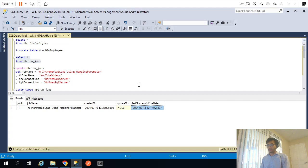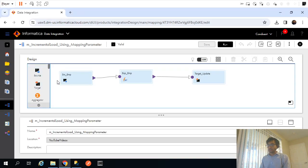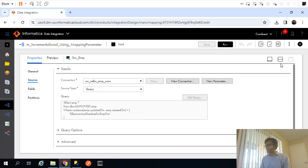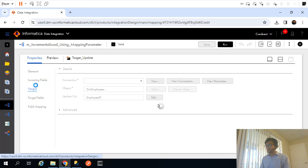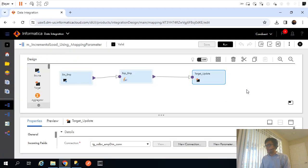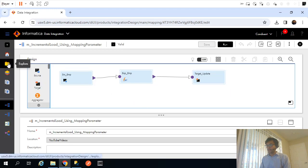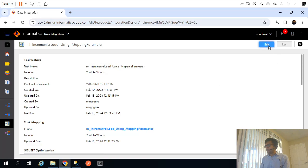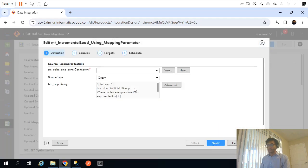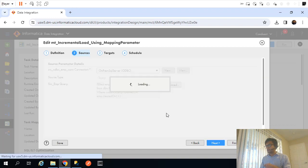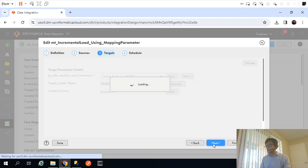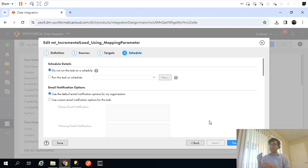So far we have changed the source connection from hard-coded to parameterized, and similarly changed the target connection from hard-coded to parameterized. Now let me open the corresponding mapping task and edit it. Since we added those parameters at the mapping task level, we'll have to define their values there as well.